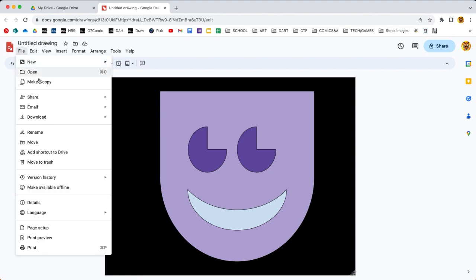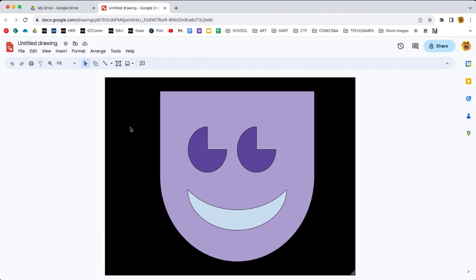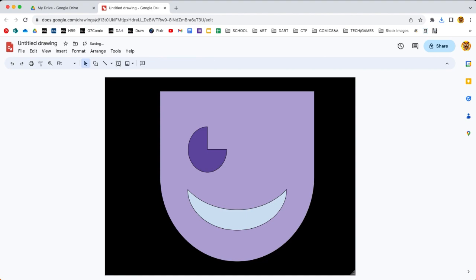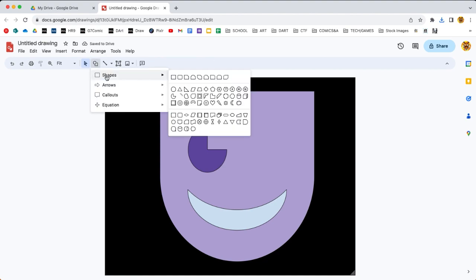Now all I have to do to get the first frame is go to file and download and get a JPEG. That's downloaded, perfect. So that's frame number one. With this project, you only need two frames. You need one frame with both eyes open and one frame with one eye open and the other closed.